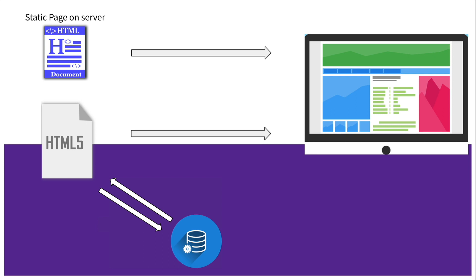Now, can you tell me out of these two scenarios, which one will be faster? Of course, everyone will say that the first option will be the fastest because the data is already available. All it's doing is just serving the static pages from the server to the browser. And that's what's happening in Next.js. In Next.js, we are taking the advantage of the static page generation.